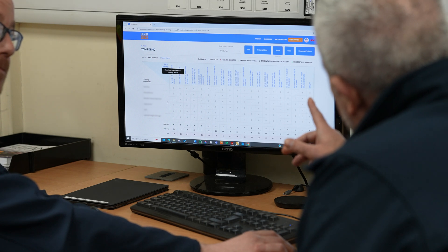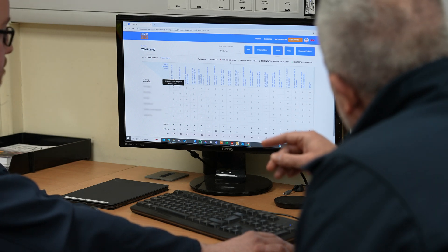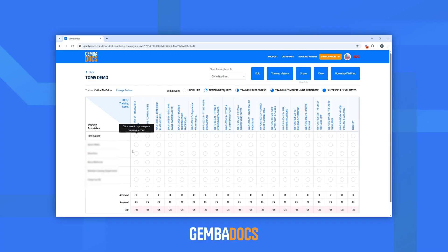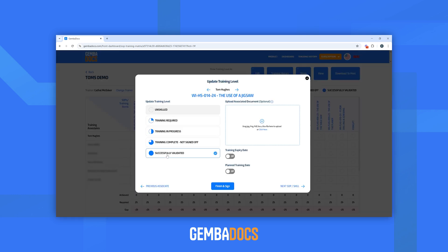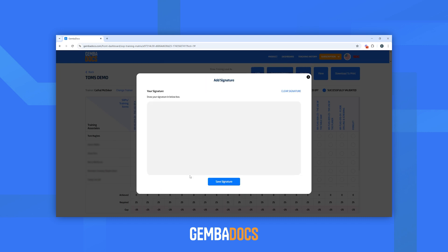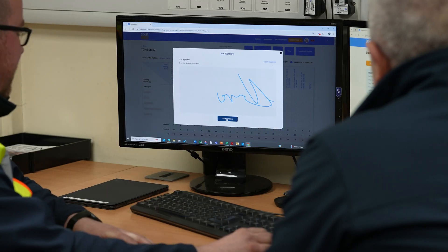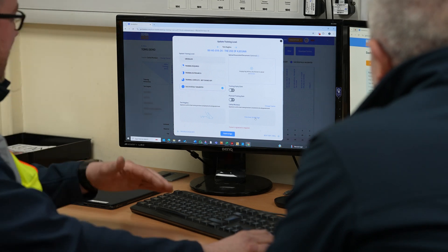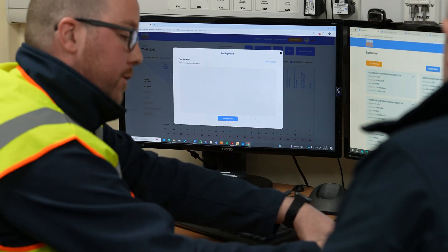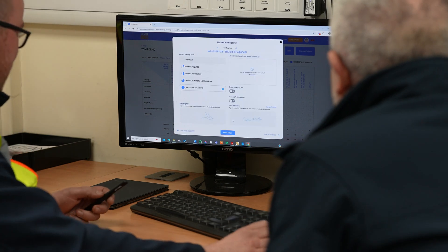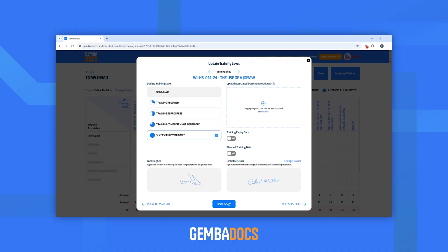Something to touch on here: you can display the training competence levels in different ways. You've got circle quadrants — currently blank. So say, for example, if we go into Tom and select 'successfully validated,' it goes from a blank circle quadrant right through to a full one. Then we click 'finish and sign.' As a trainer, you come in to countersign and confirm — yes, this is validated. So we have set the validated level, and with finish and sign, we now have a good visual of what area Tom is signed off on.